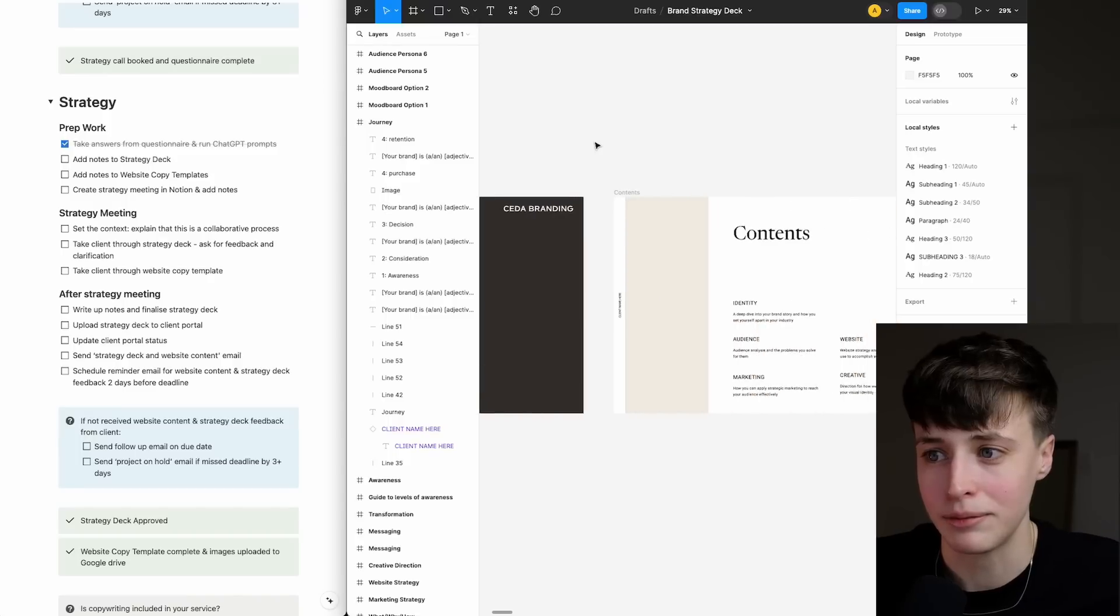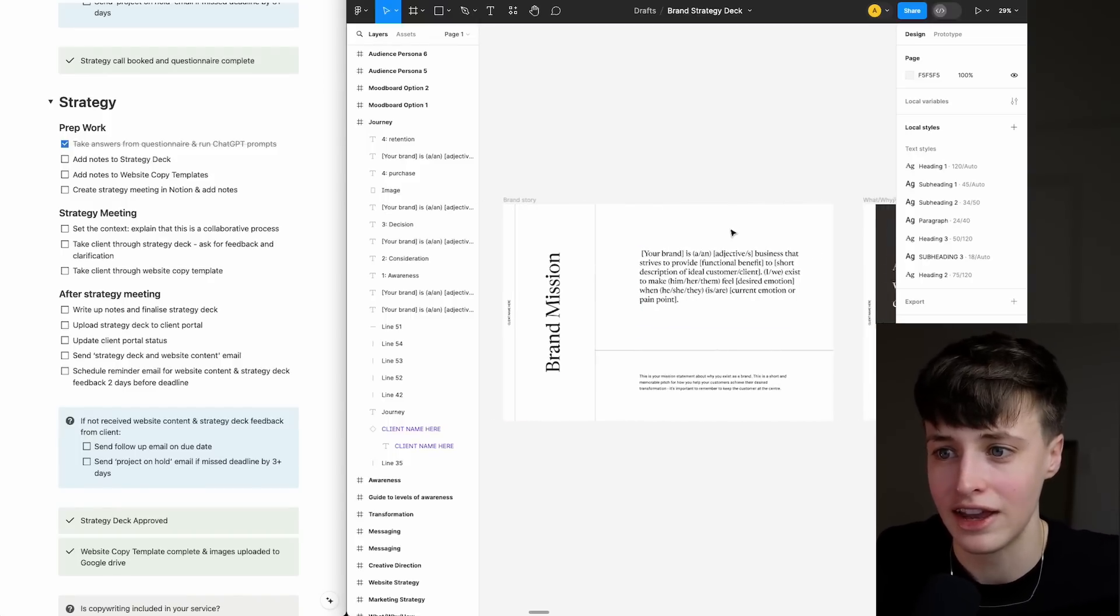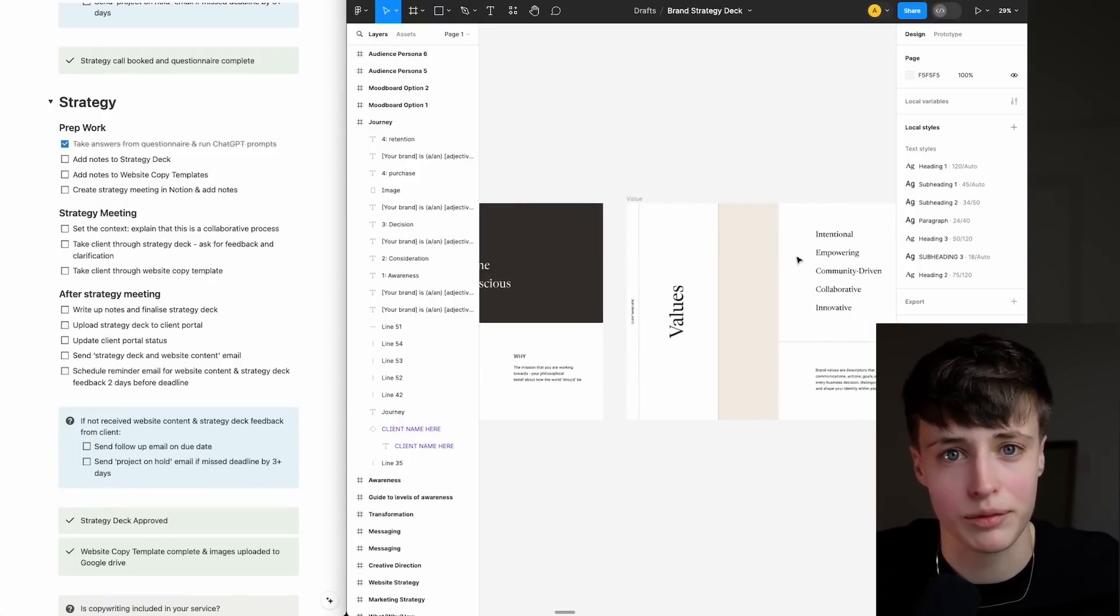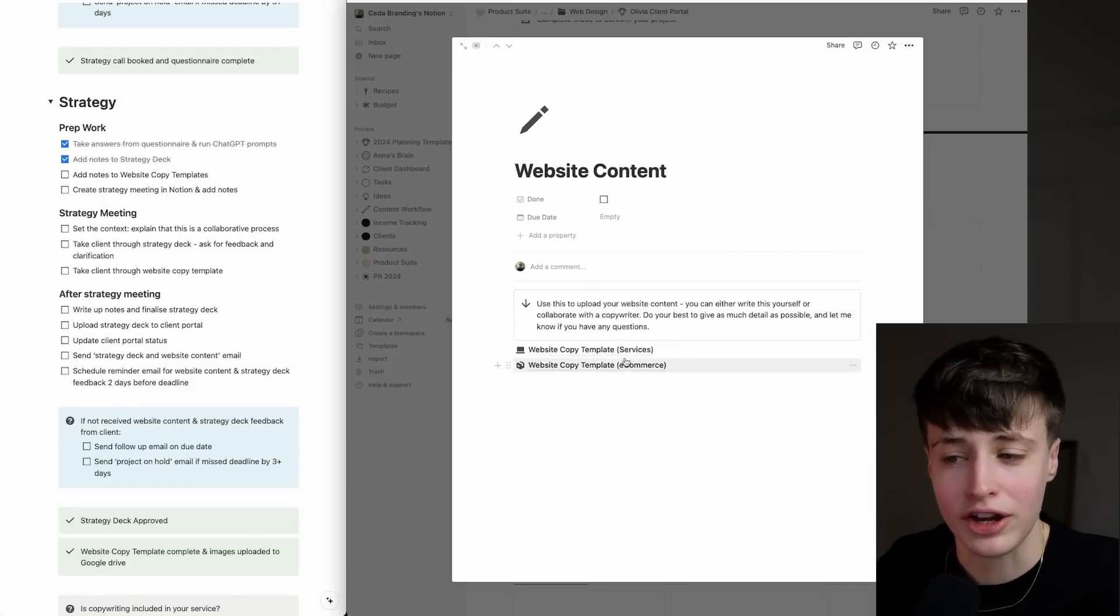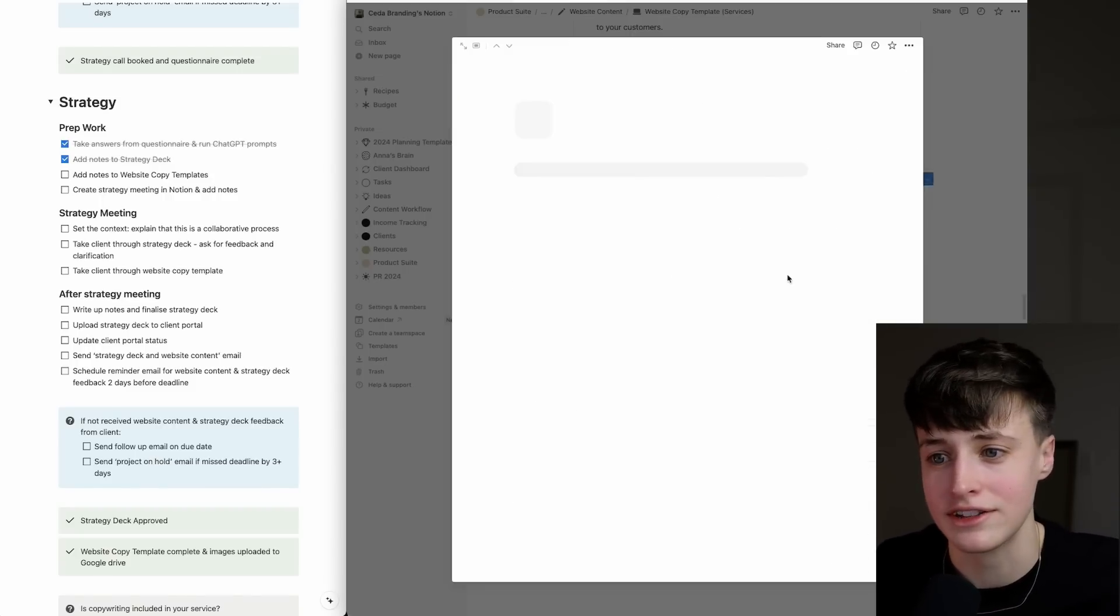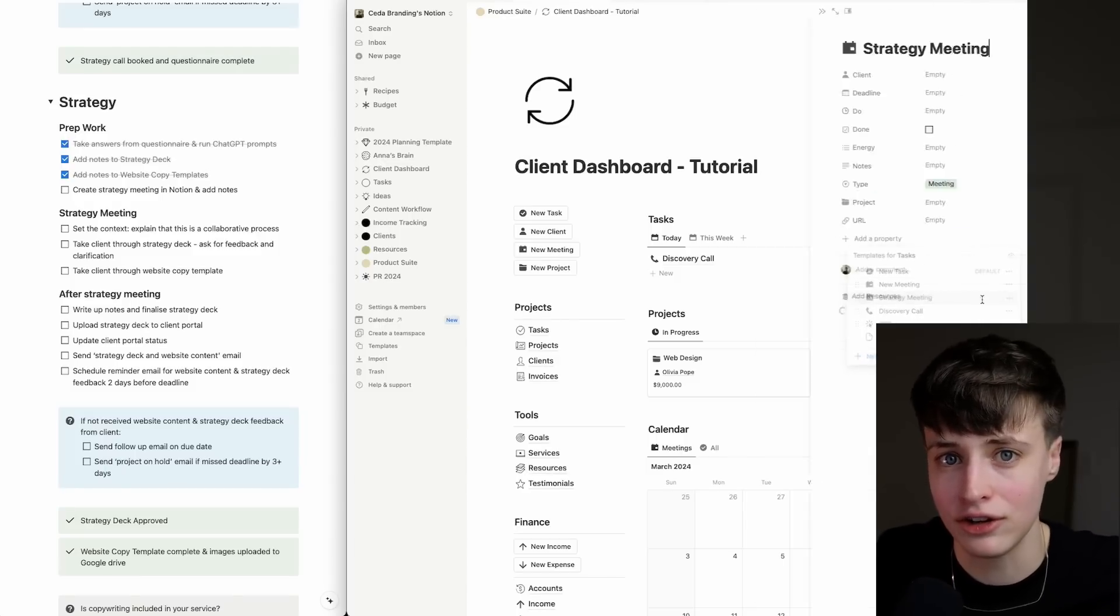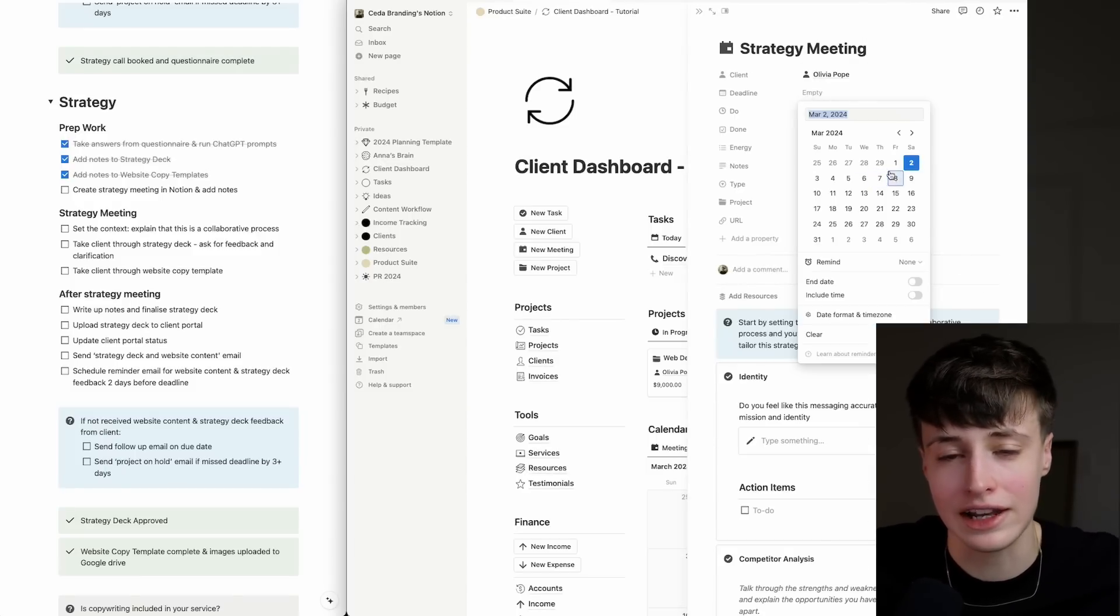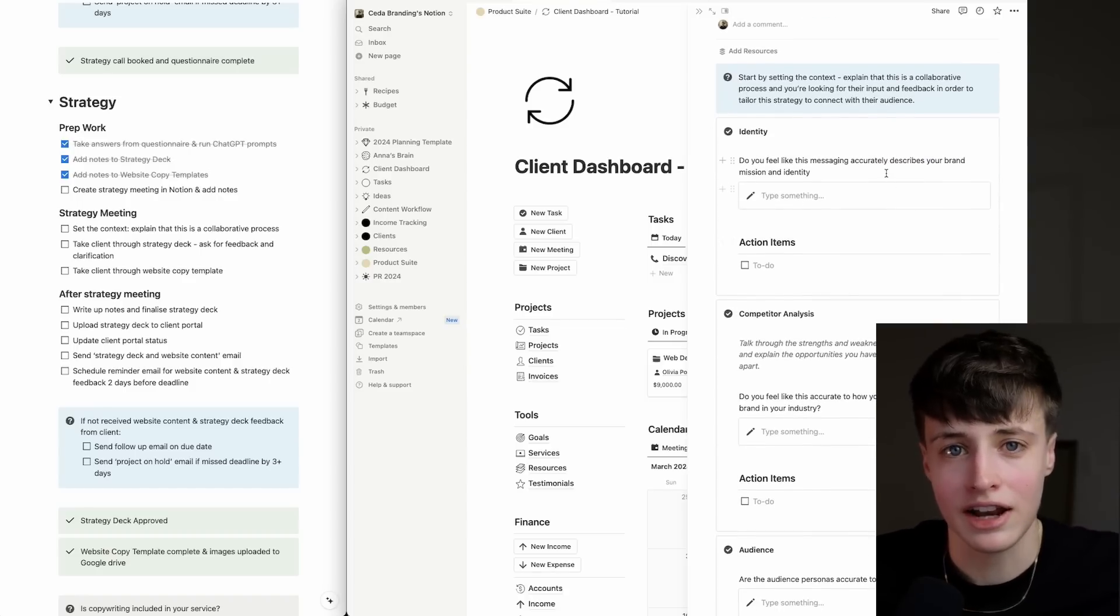This strategy deck template walks you through the strategy part of the process and allows you to easily fill in the gaps with all of your notes. I'll also start to add notes to the website copy templates to give ideas and clarifying questions to ask your client. Then we'll create a strategy meeting in Notion with the script ready to go and link these up to go through in your meeting.